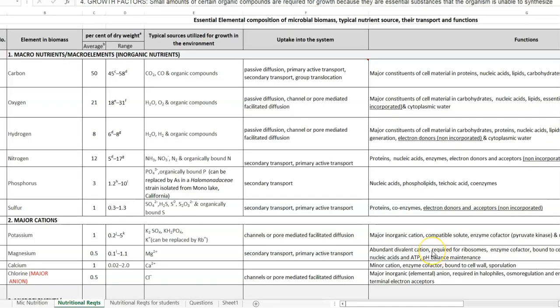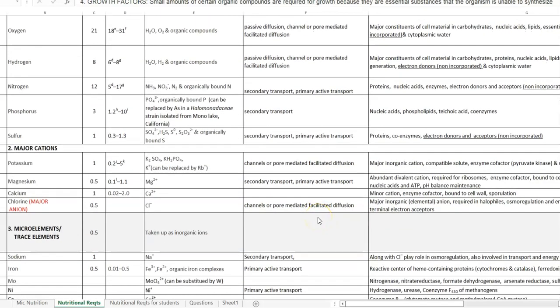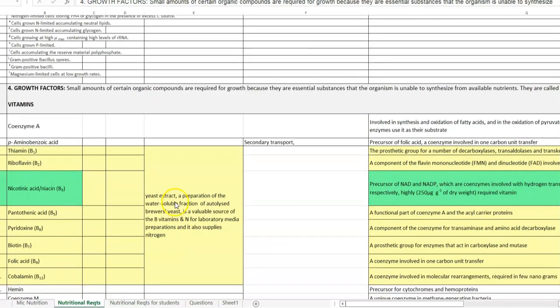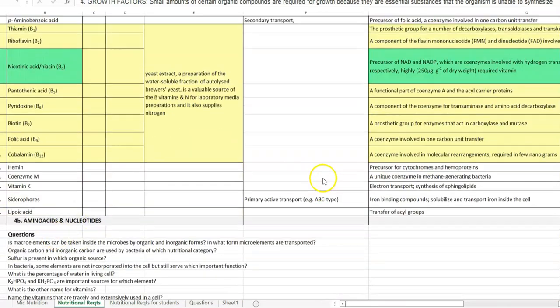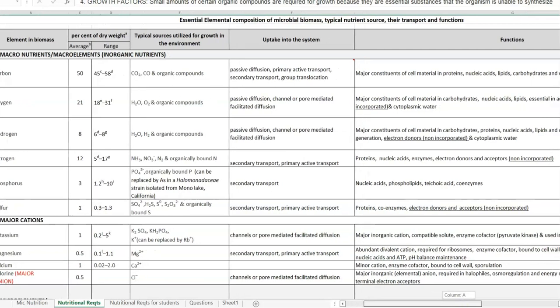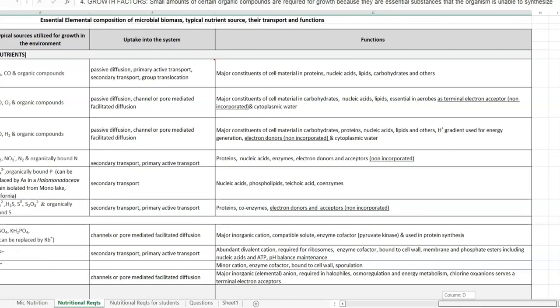Next, we look at the explanation for the various macronutrients, major cations, microelements, and growth factors required for microorganism growth, and finally amino acids and nucleotides. The table is split such that the first column gives the element name, the second and third columns give the average and range at which it is present in the cell, the next column refers to the source from the environment, the next shows the transport system involved, and the last column describes the function of the element in the cell.